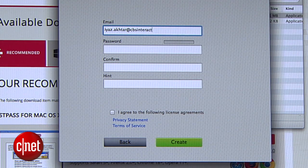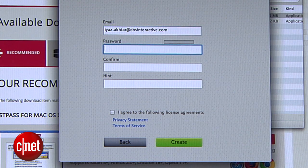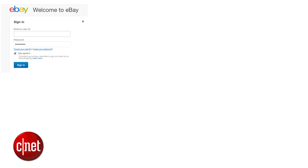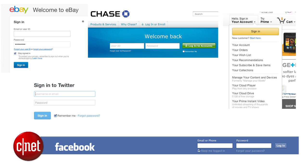Download that file, then open the installer. In the installer, you can create your LastPass account. Before you create your account, you'll want to make sure you have a really, really strong password for LastPass, since this will manage all your other passwords everywhere. This password should be super secure.